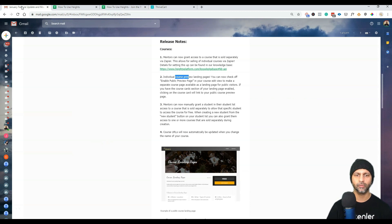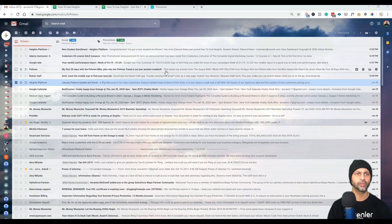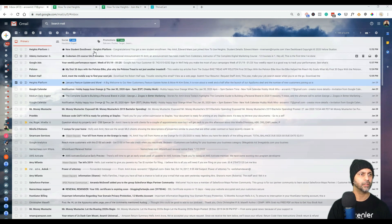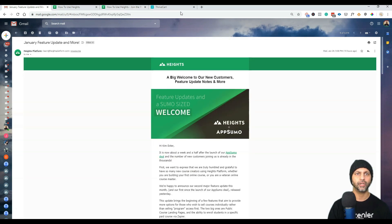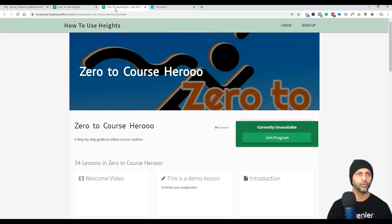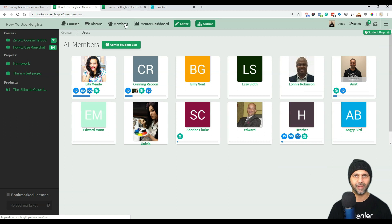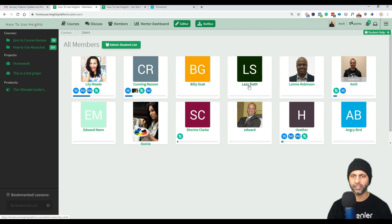The third feature: mentors can now manually grant a student in their list access to a course that is sold separately. To demonstrate, let's log in as the student. But first, let me check if the Zapier zap fired — let me go to my Heights platform back end.